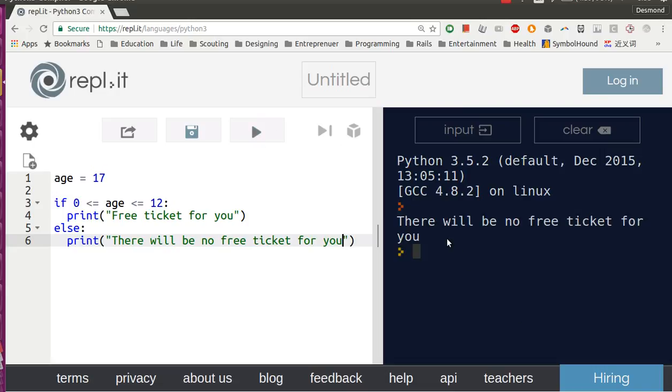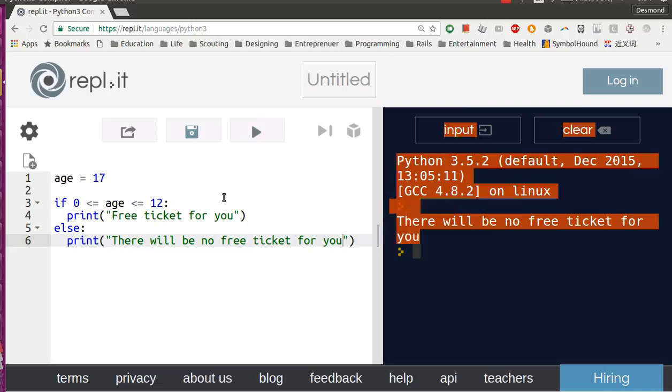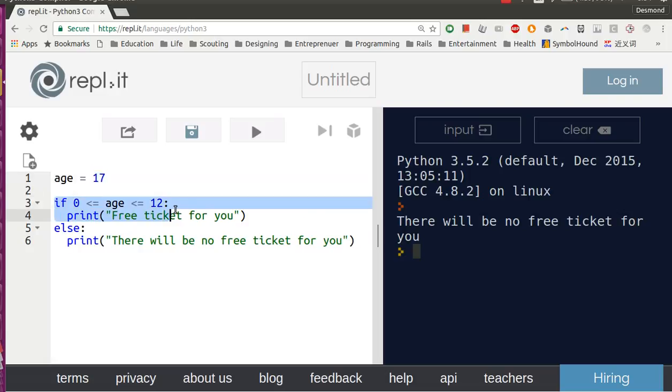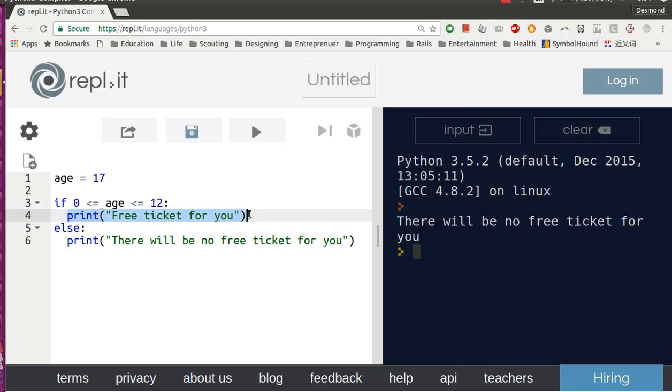So there will be no free ticket for you because the age is 17. This line checks if the age is between 0 and 12 inclusive. If this condition is true, it will run this line. If it's not true, it will run the else line.